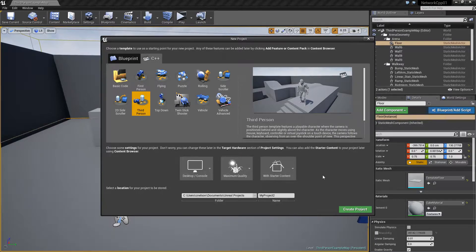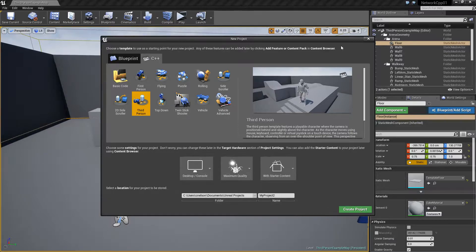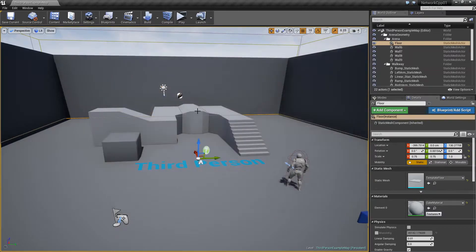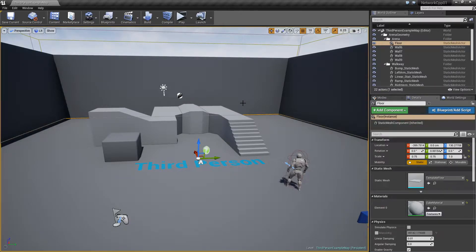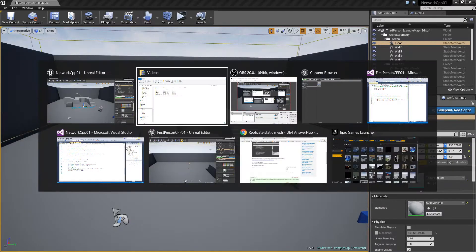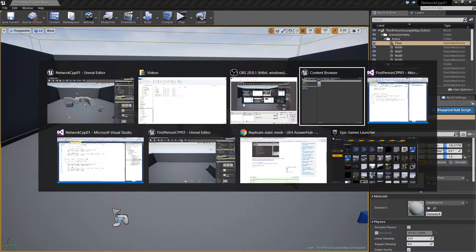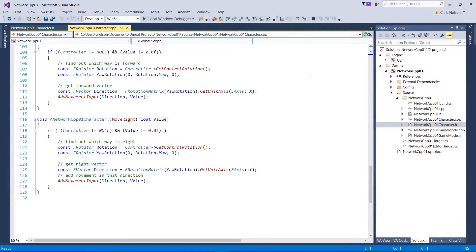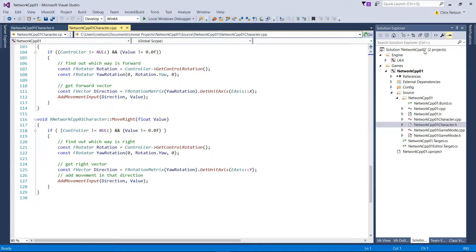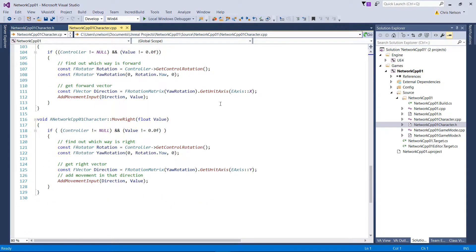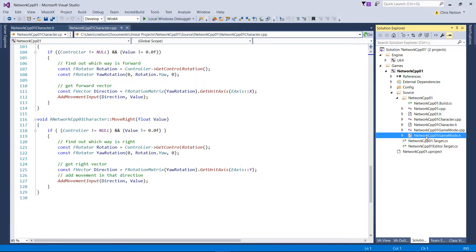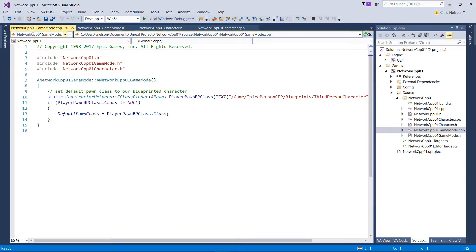I've already done that. It takes a little while to set up and of course that will also then go and compile your code, which should be here. So we have our project, call it Network CC CPP one, and we have our game mode, etc.